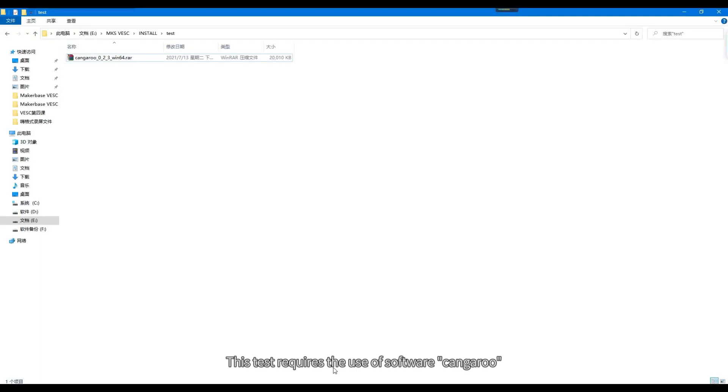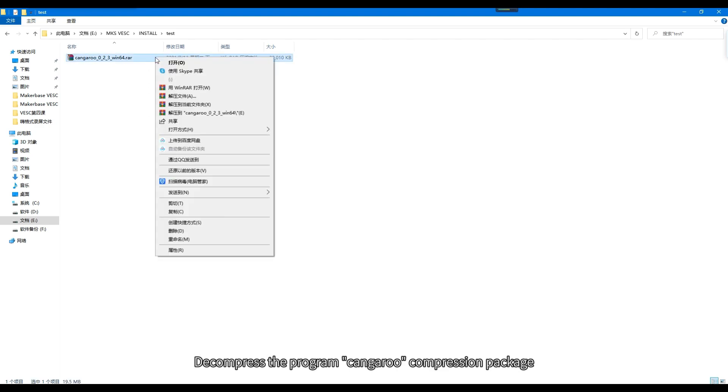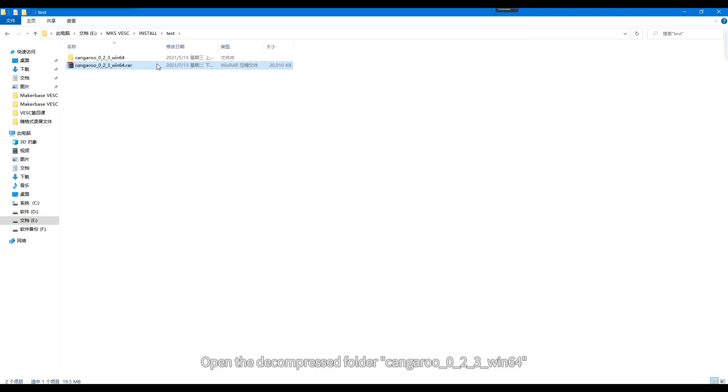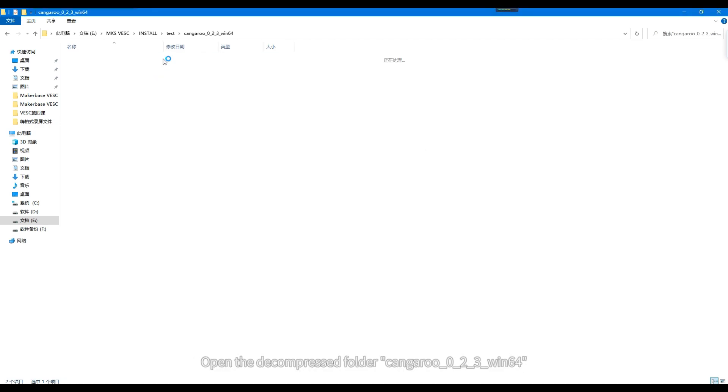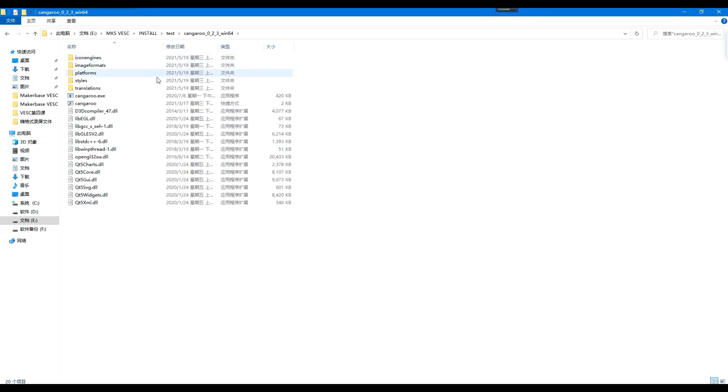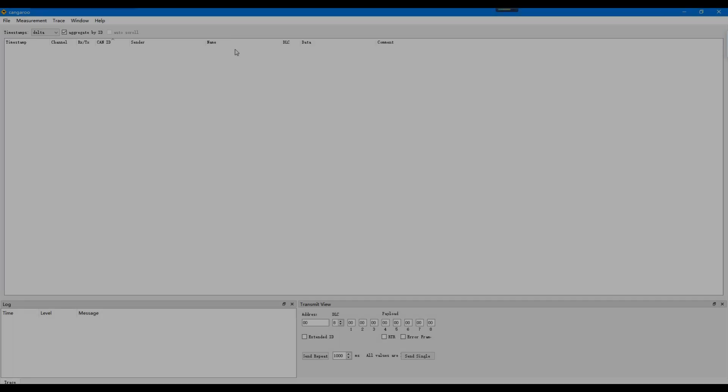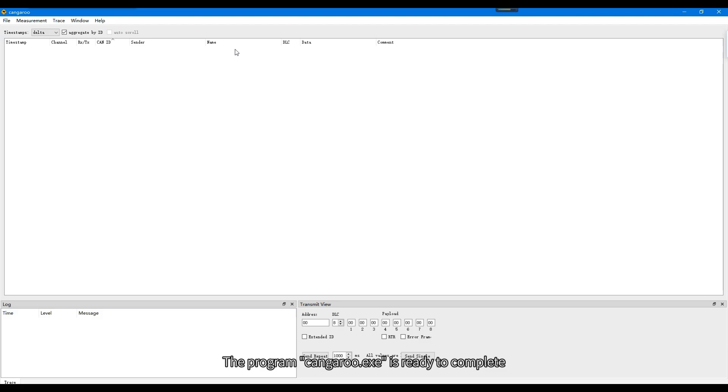This test requires the use of software Kangaroo. Decompress the program Kangaroo compression package, open the decompressed folder, double-click to open the program. The program is ready to complete.